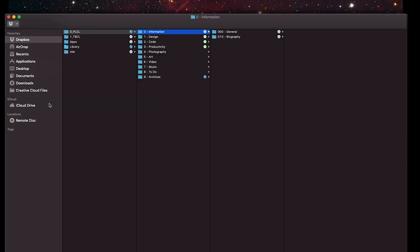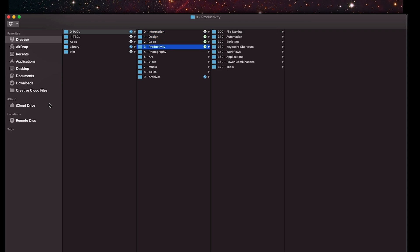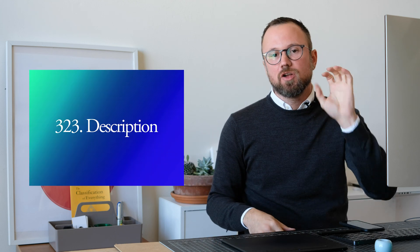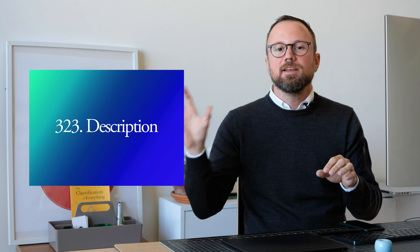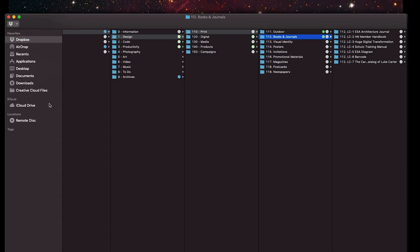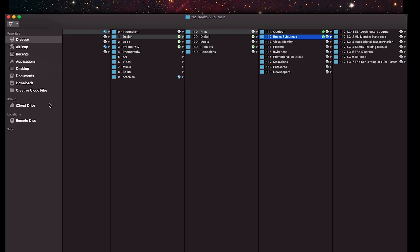So here is: information, everything that doesn't apply for one through nine; design; code; productivity; etc. Each division can have up to ten subdivisions, and every subdivision folder has the structure: call number, period, space, and description. The call number is based on the parent's call number plus whatever division the current folder is. So 'books and journals' is 112 because it's inside 'print' which is 110, inside 'design' which is 1.